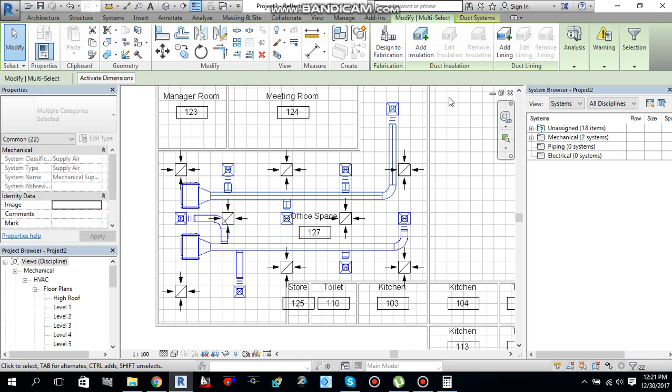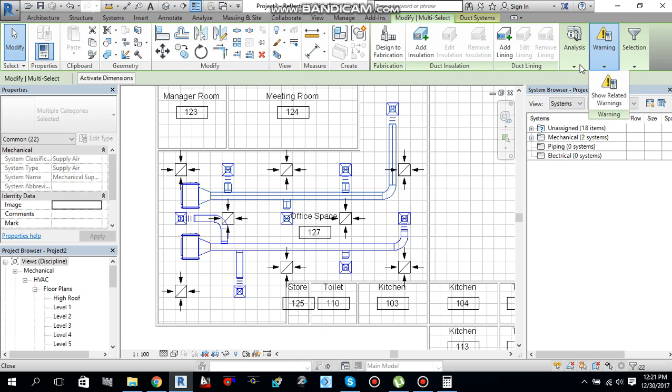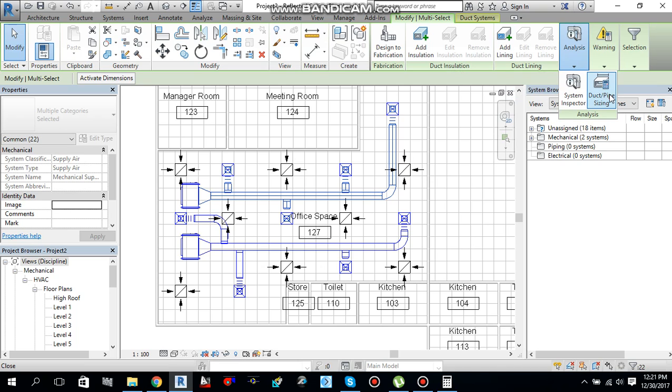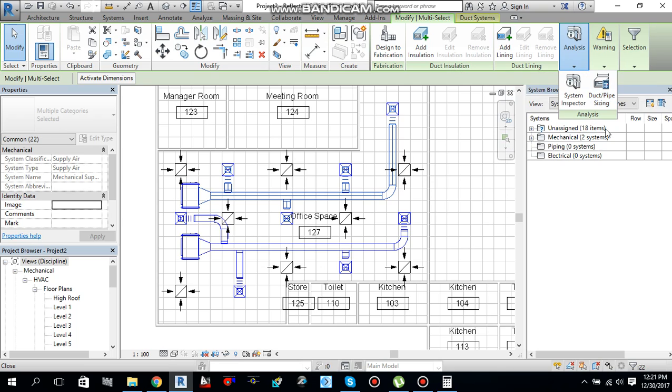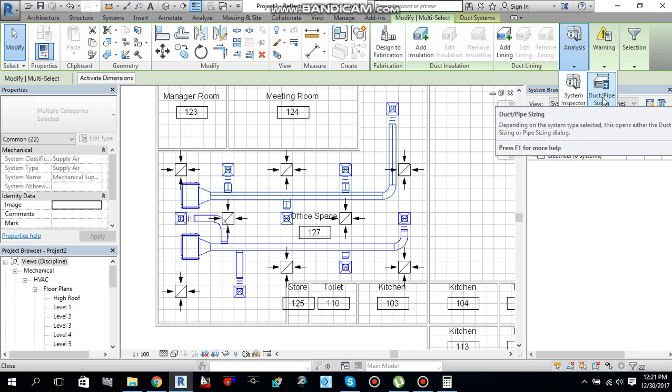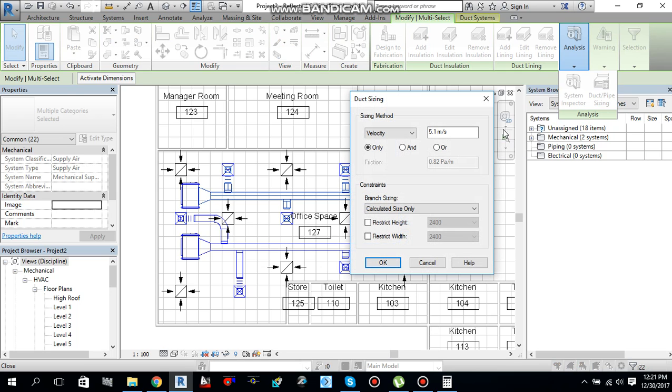Then under modify multi-select tab or duct system tab, you will find this analysis. Under analysis, you will find duct pipe sizing. So you have to click this one.